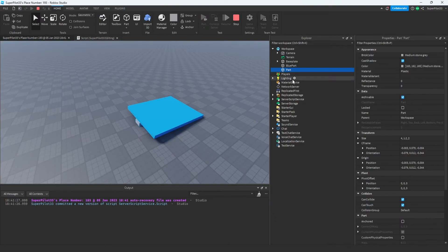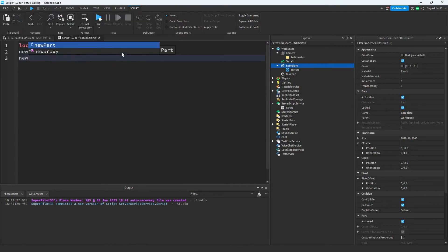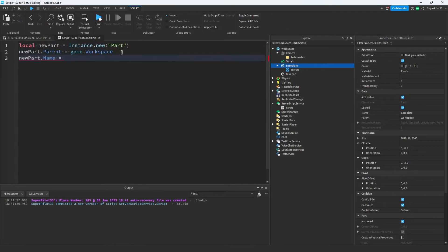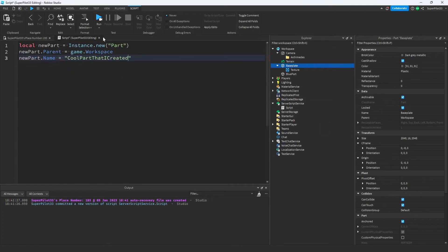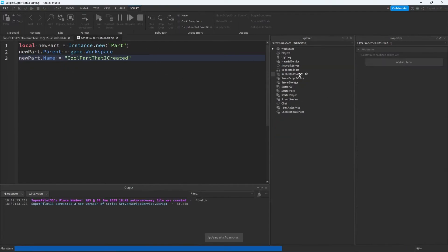Next, let's go ahead and change its name property. This is really simple to do and I know you guys can do it with the knowledge that you have gained so far. Simply go ahead and type new part.name equals and then now we need to type in a string. That's because the name property is a string. I named it cool part that I created. Let's run the game and see if it worked.